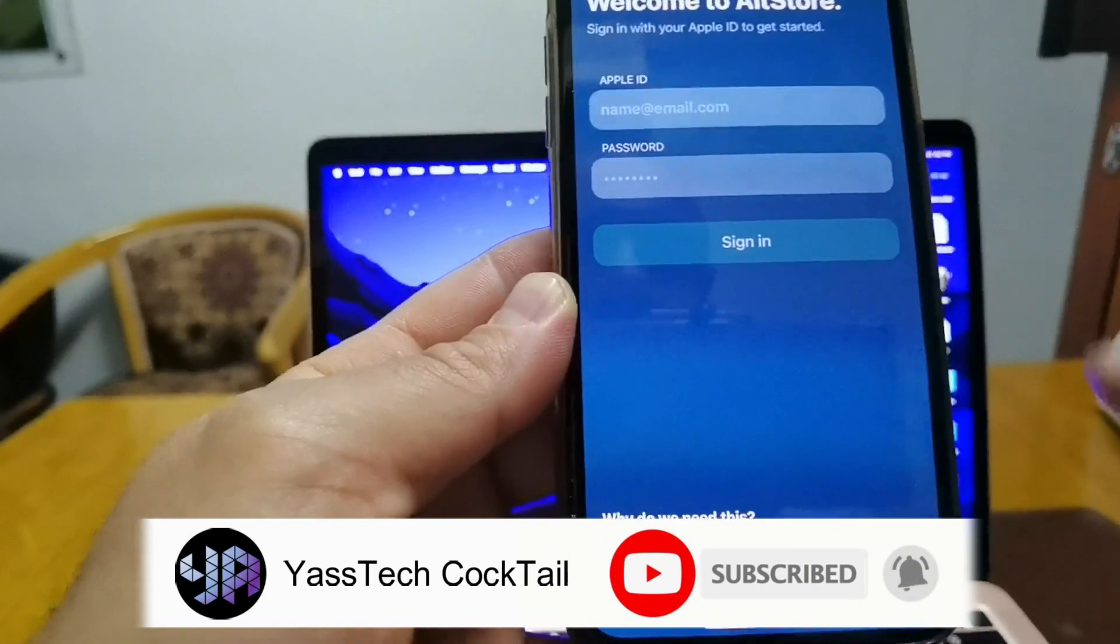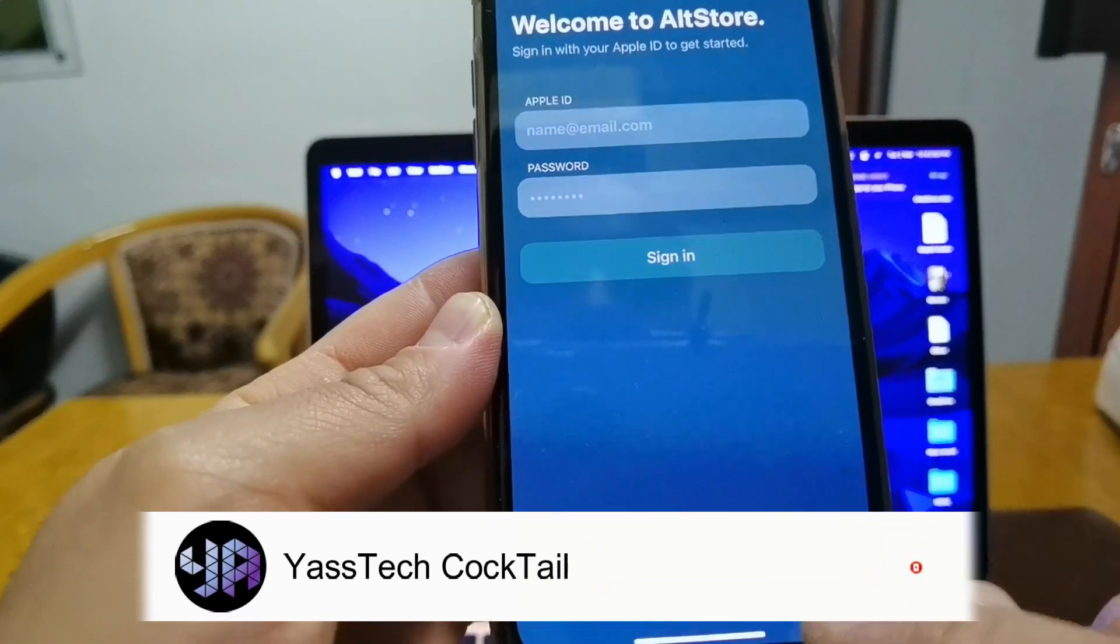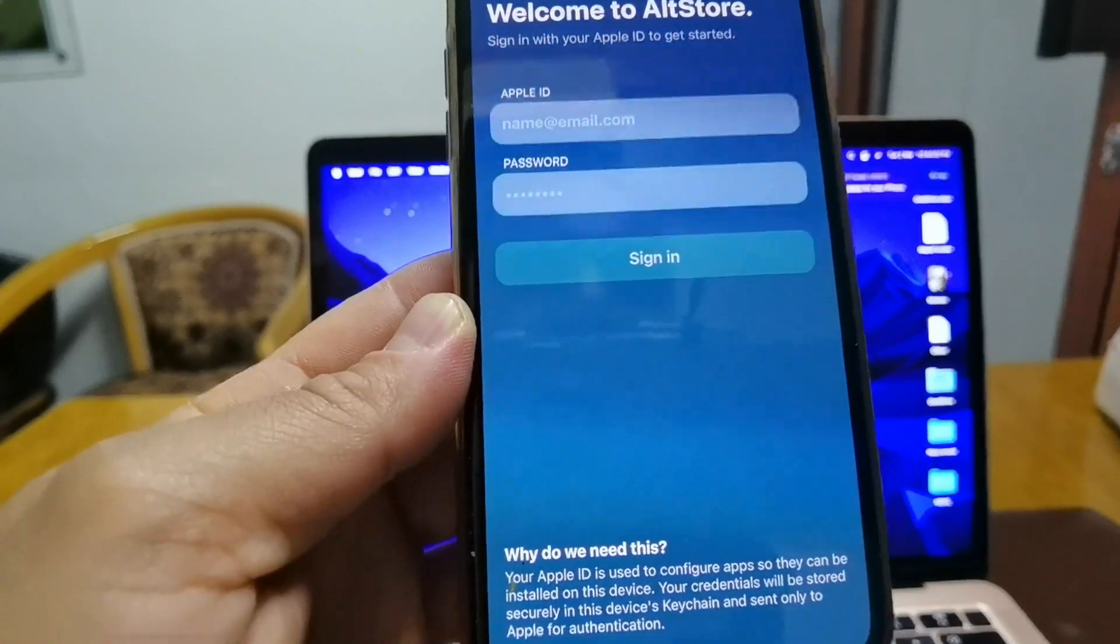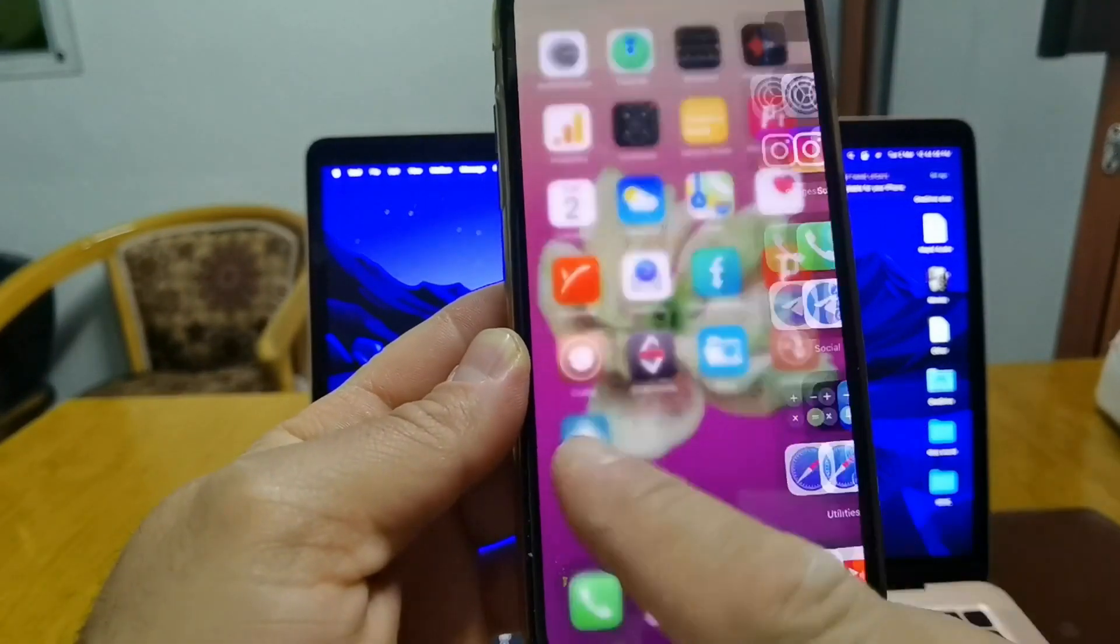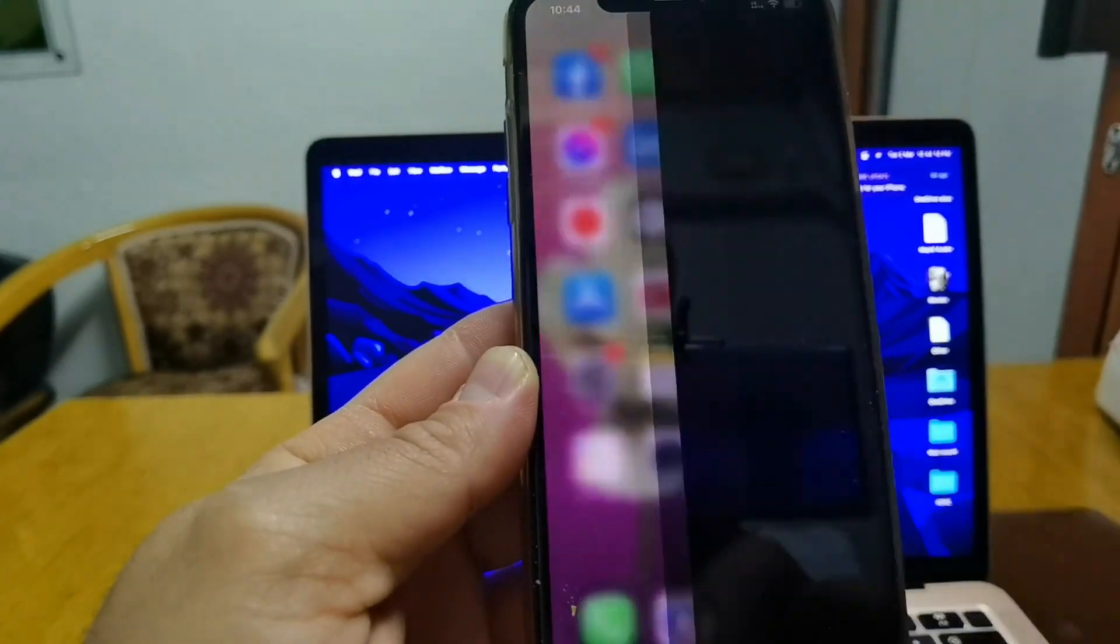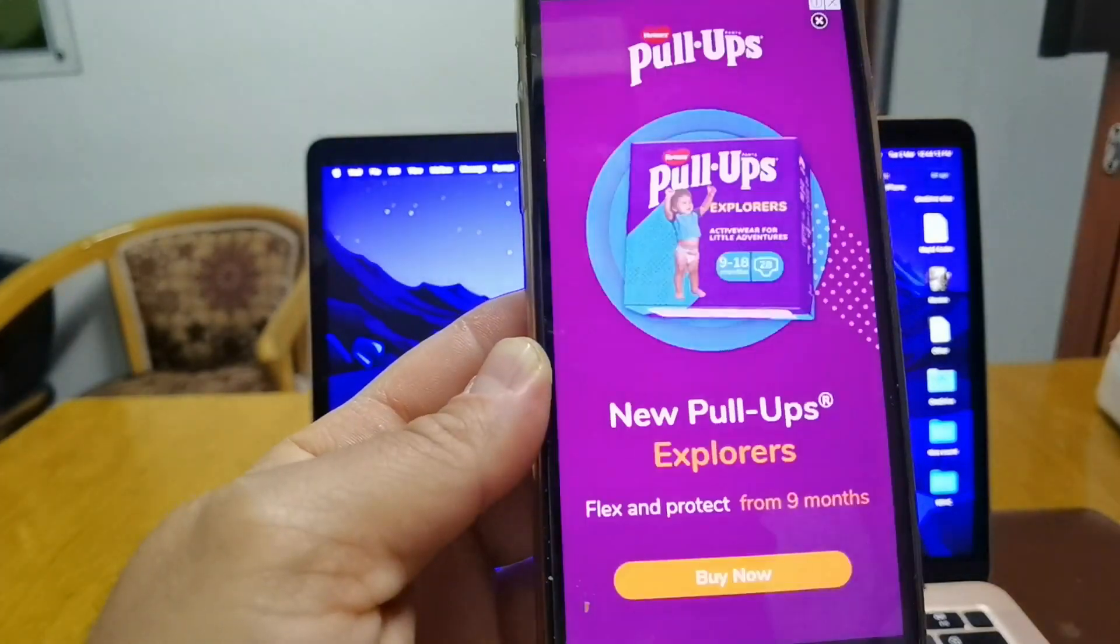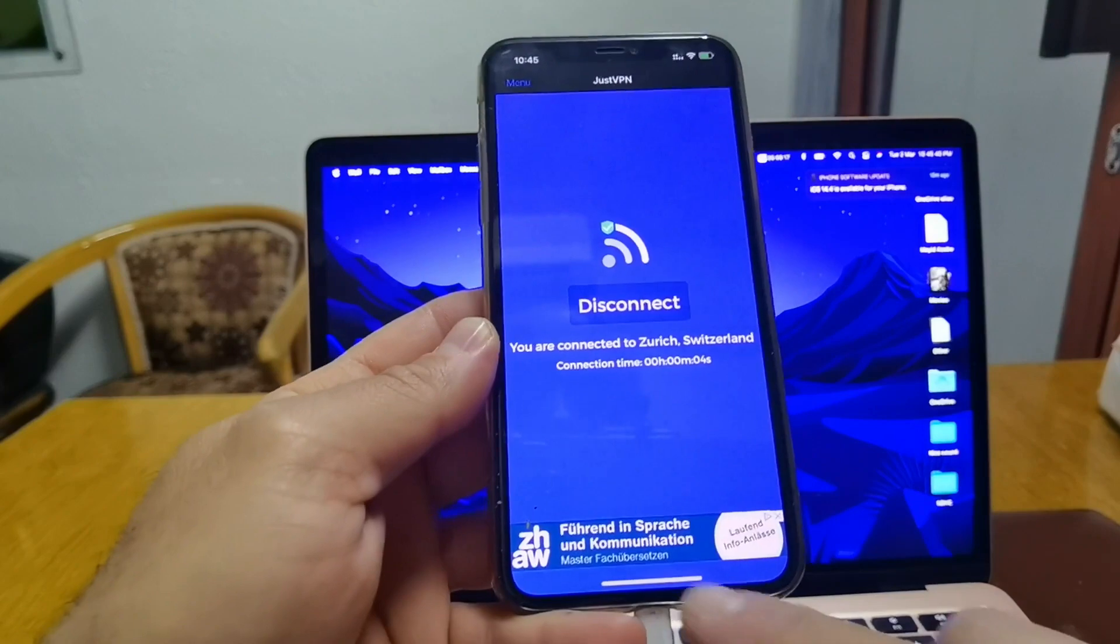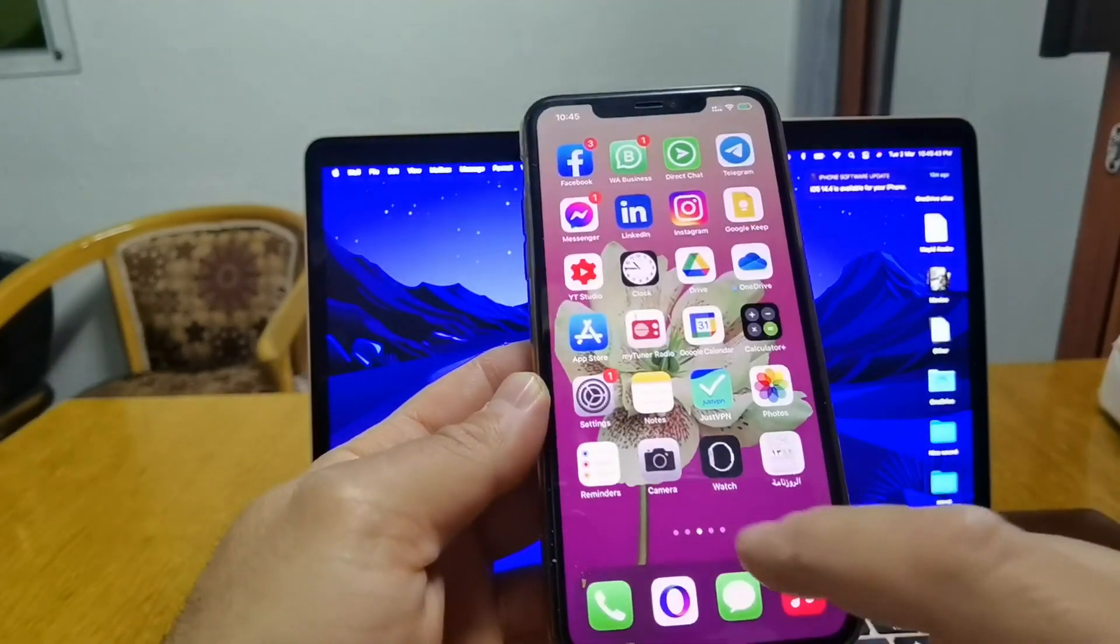It will ask for Apple ID and password, your Apple ID and password. As I said before, for some regions you need to have a VPN activated because of country restrictions. So I'm going to activate VPN on my device, close this one. As you can see, it's already connected to VPN.